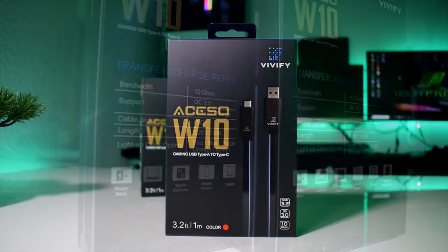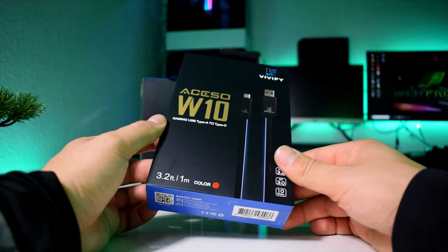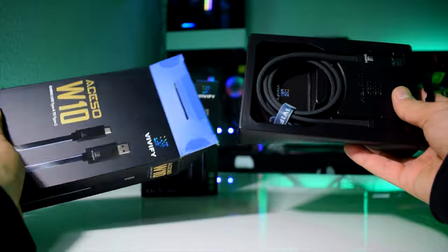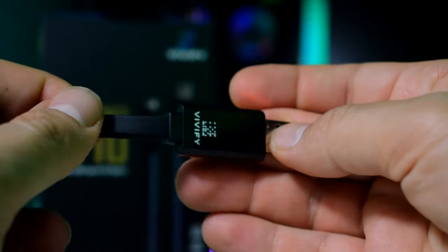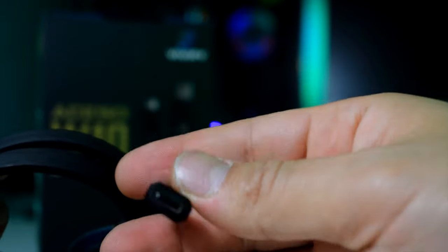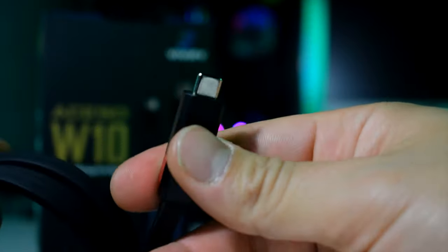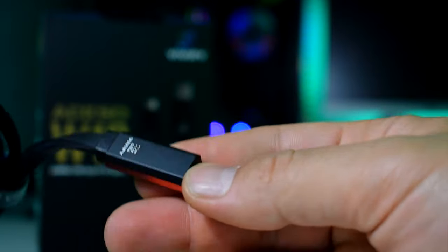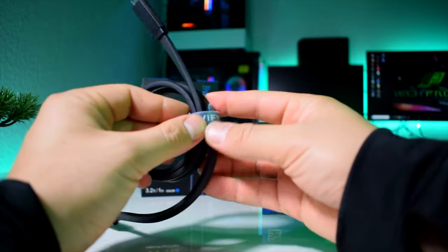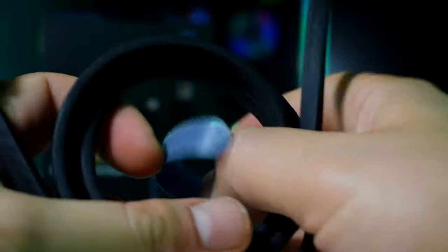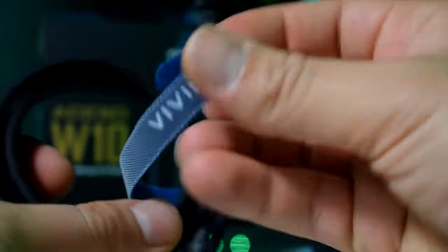So it is a USB cable with an integrated light strip, where on one side you get a Type-A and on the other side a Type-C connector. It is a USB 3.2 Gen2 with Quick Charge 3.0 support and 10 gigabits per second transfer speed, so basically it can be used for just about anything.